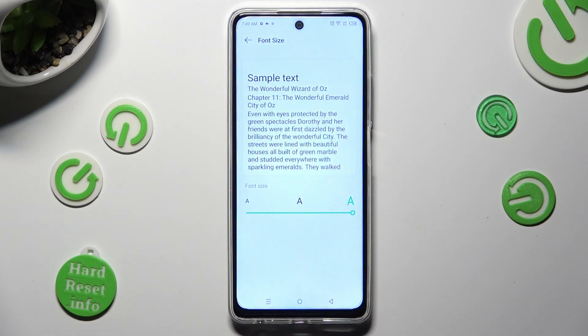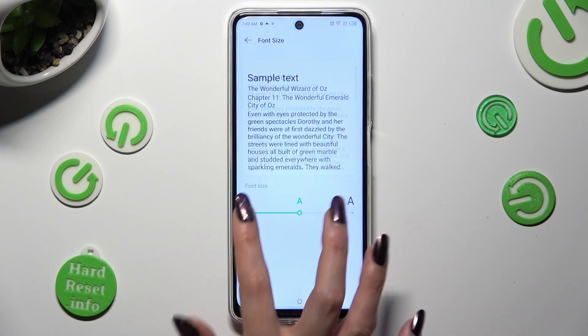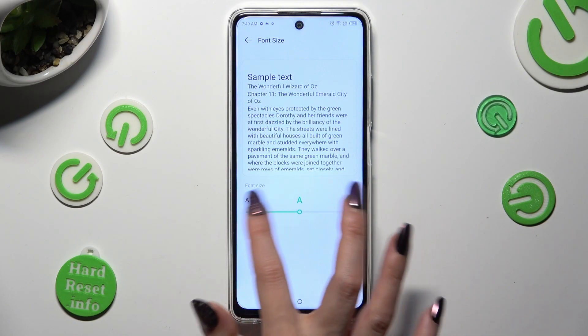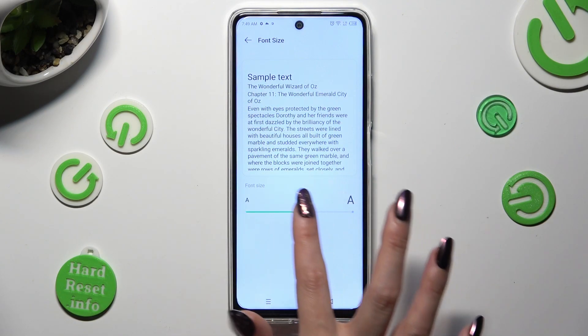Lastly, swipe left or right on the font size slider in order to adjust it, and when you're finished, go back.